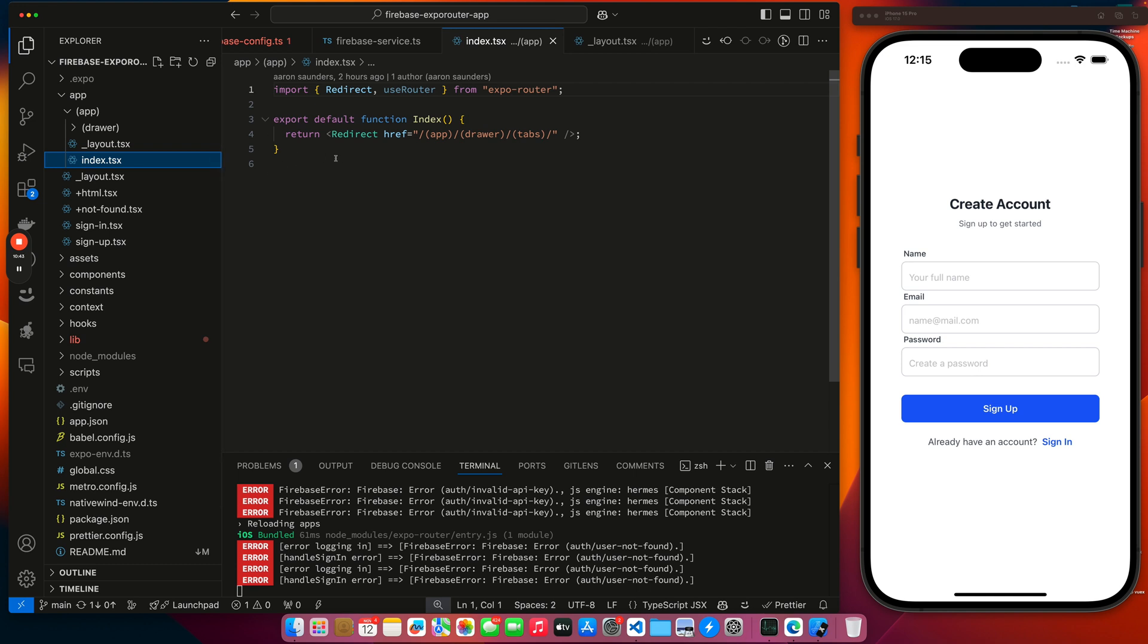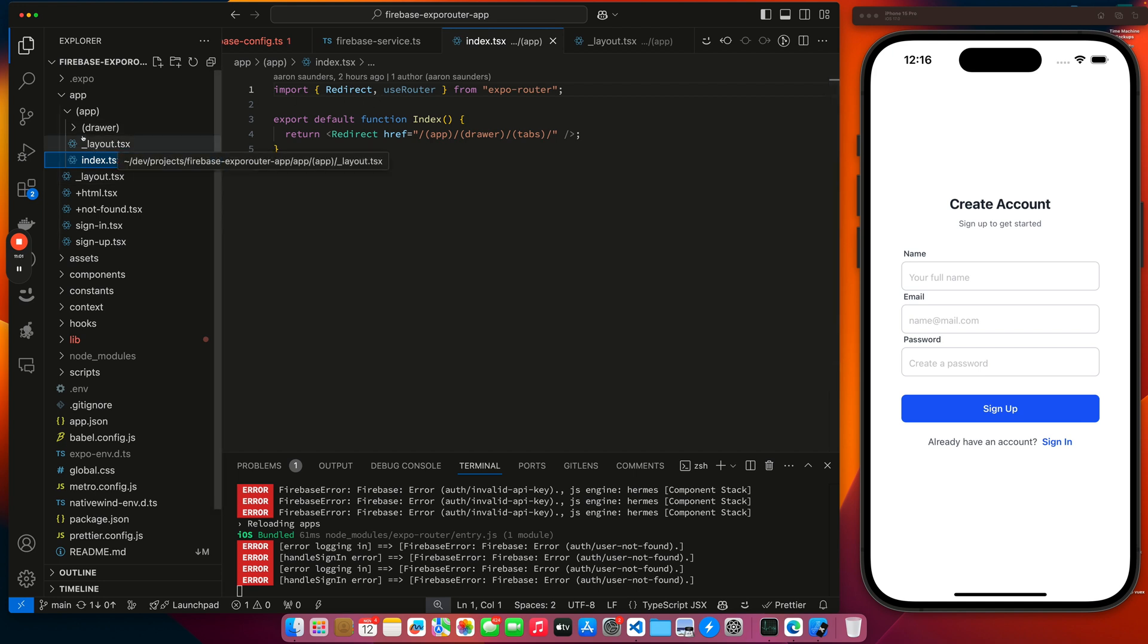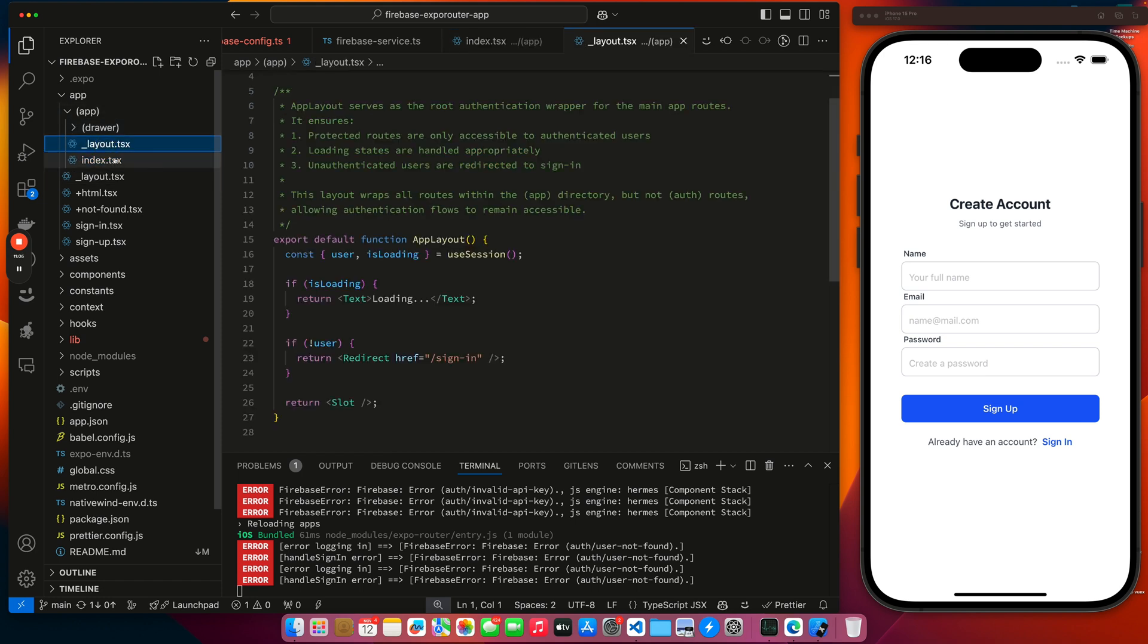And then the index page just says redirect to my app drawer that tabs, the first page inside of my drawer which happens to be the tabs. And so that's what this redirect does. And so that's basically how it works. So if I try to access any of these pages inside of this app directory, it's going to go through this layout first. And this layout is going to check for a user. And if it doesn't have a user, it's going to redirect them to sign in. That's really how this works.